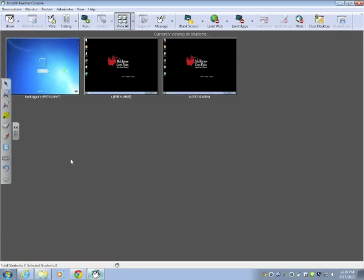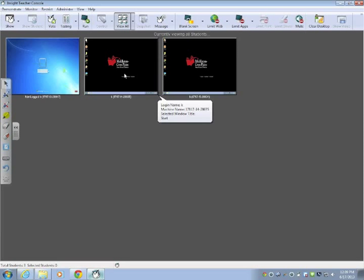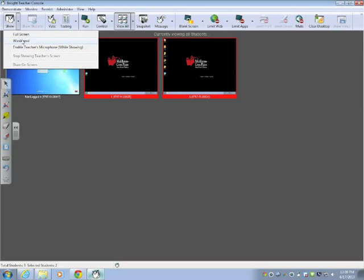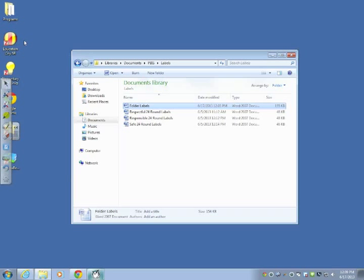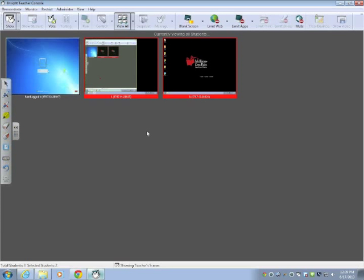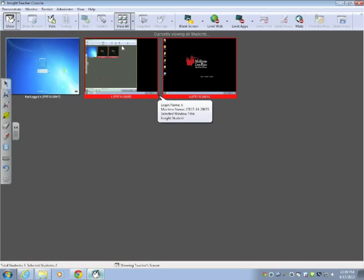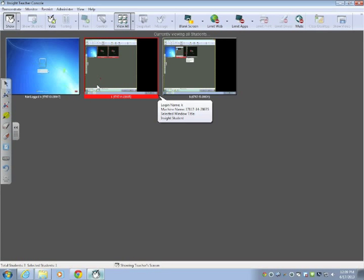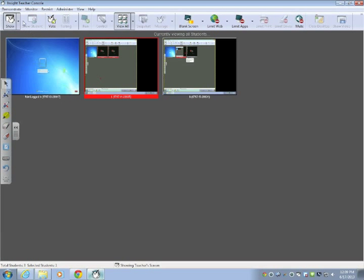If you want the students to work along with you while you're demonstrating, if you click on the machines that you want to demonstrate to and go to show and windowed, it's just going to show your screen in a window like this on their machine. And they can then resize the window and move it around so that they can work on what they're working on at the same time as you're demonstrating it.